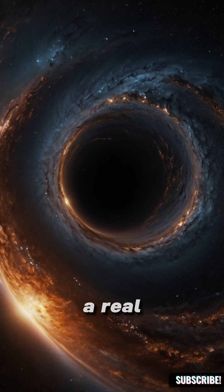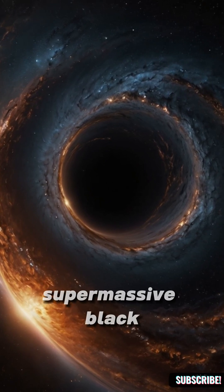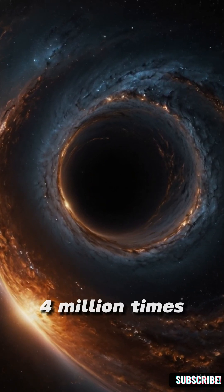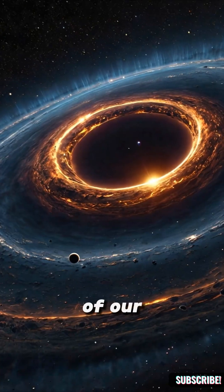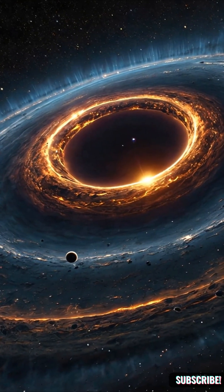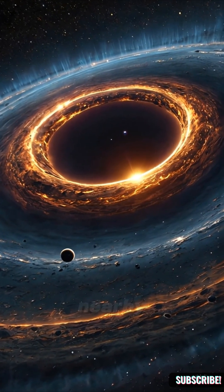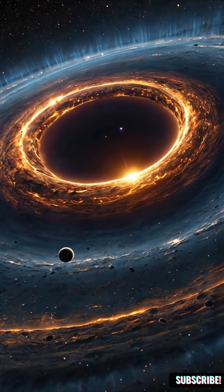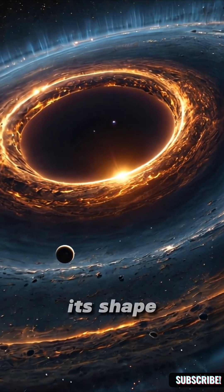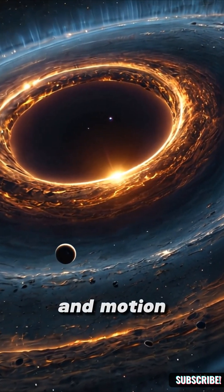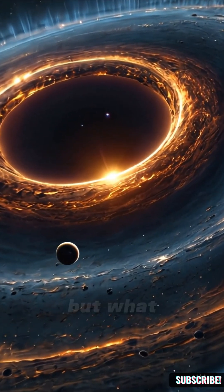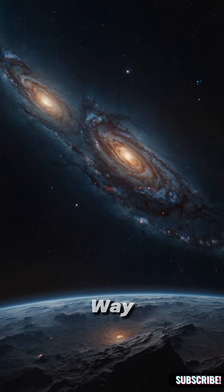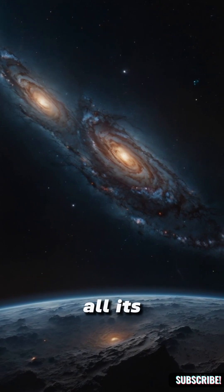A supermassive black hole four million times the mass of our Sun, yet it affects only the stars nearby. The rest of the galaxy keeps its shape and motion. But what if the entire Milky Way, all its stars, dust, and dark matter, collapsed into a single black hole?